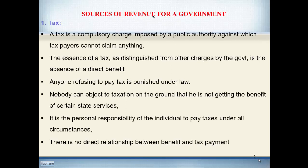In the previous lecture we discussed in detail the public expenditure and the heads of public expenditure. Today we will discuss the sources of revenue for our government, because in order to finance that expenditure, the government needs certain resources. Among these sources, in all developing and developed countries, the most important is the tax.